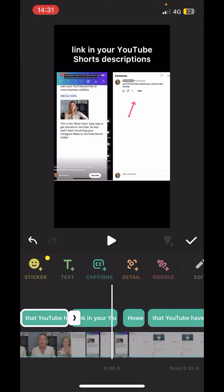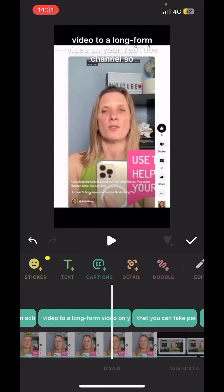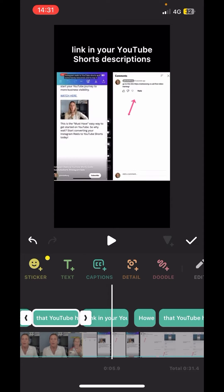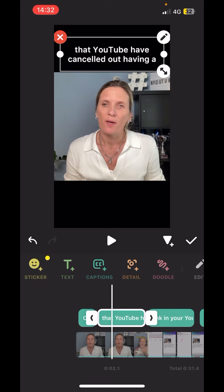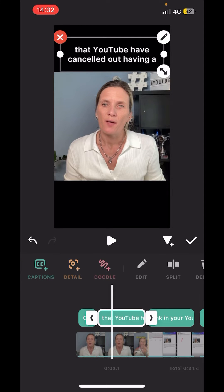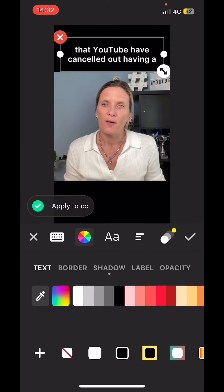Just scroll across and make sure that all the other text has followed you there. Now if you want to edit the text so that it pops on any part of the video, come across to the edit option and here you can edit any of the text and also change the colour.